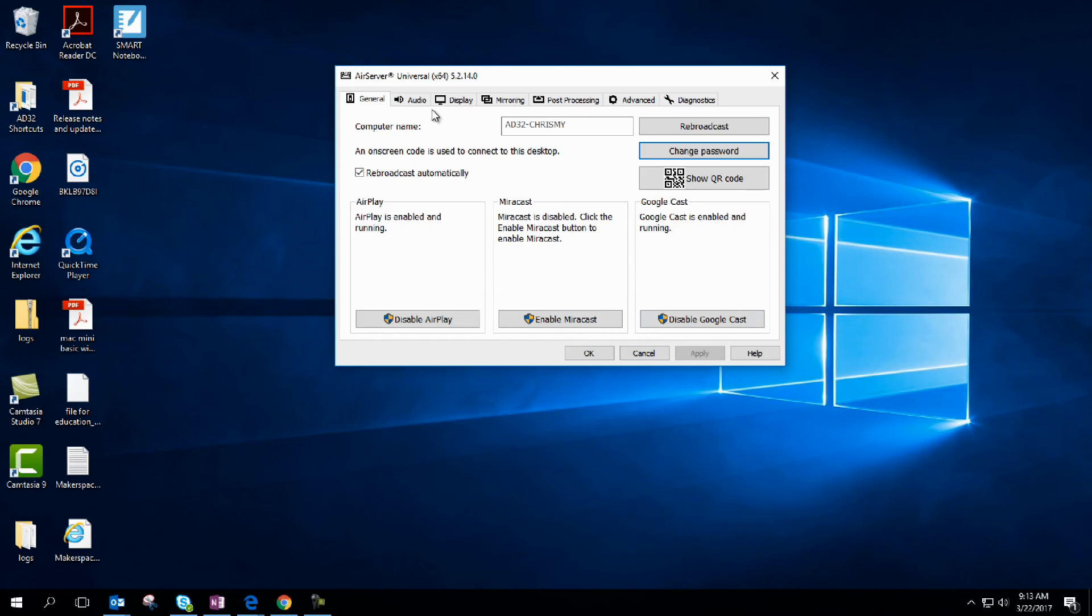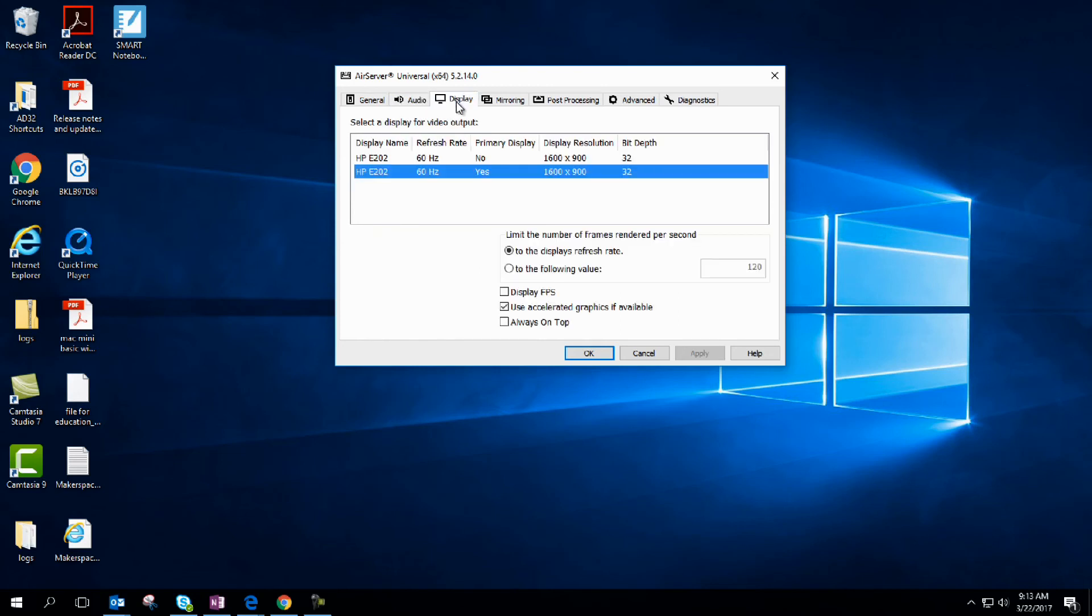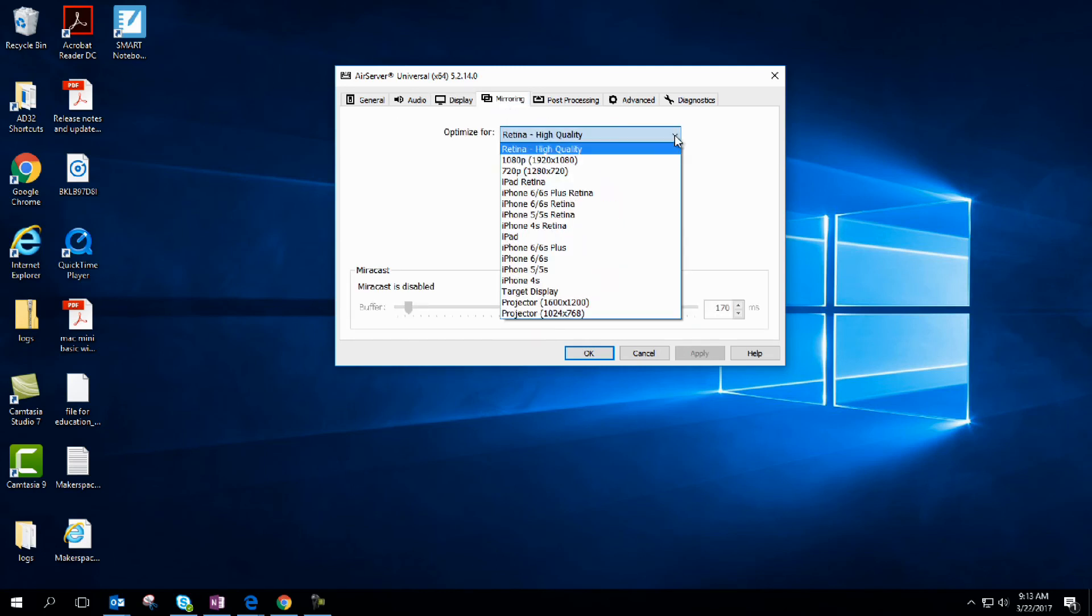Audio – you can set that up. If you're having audio issues, you can tweak some of those settings in here. Likewise, you can set up your display in here. You don't really need to display frame rate. For mirroring, optimize for – let's say I just want high def, which is plenty good for what you're doing.